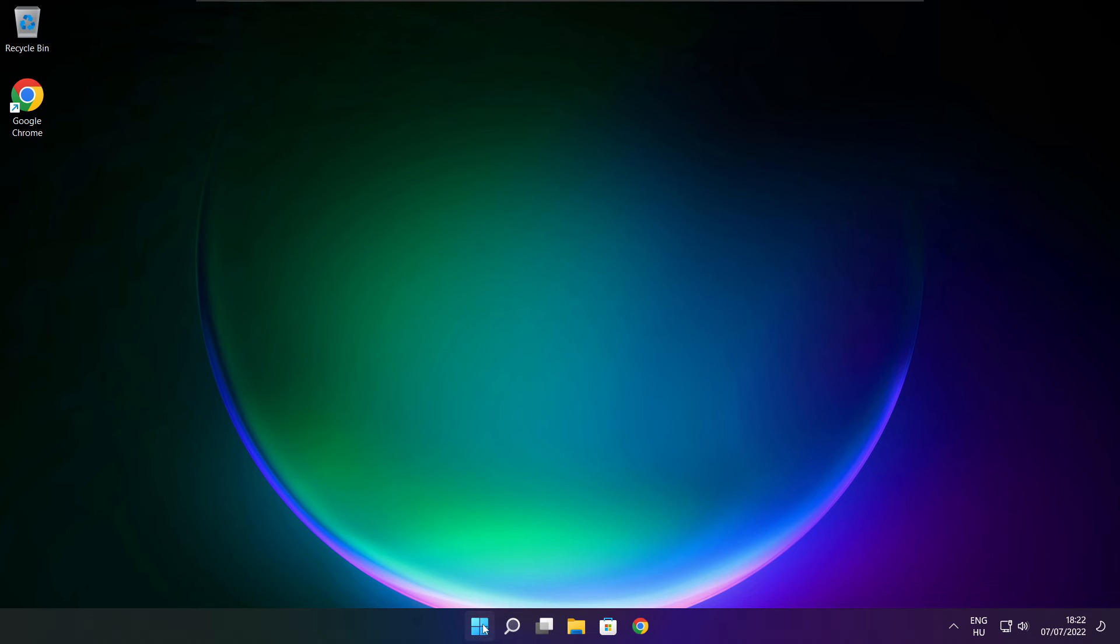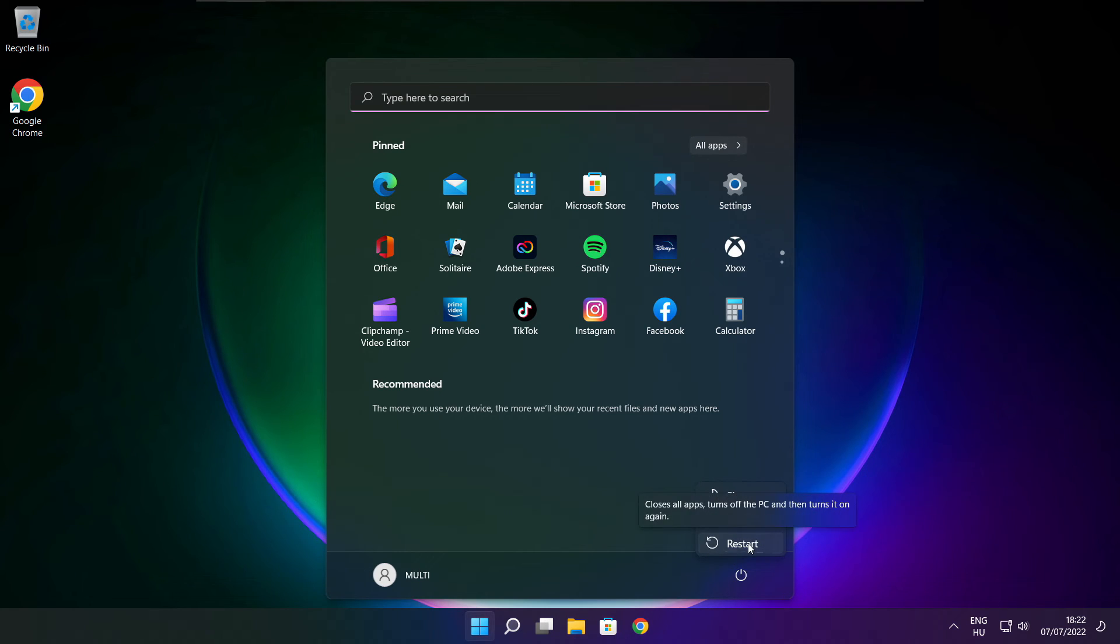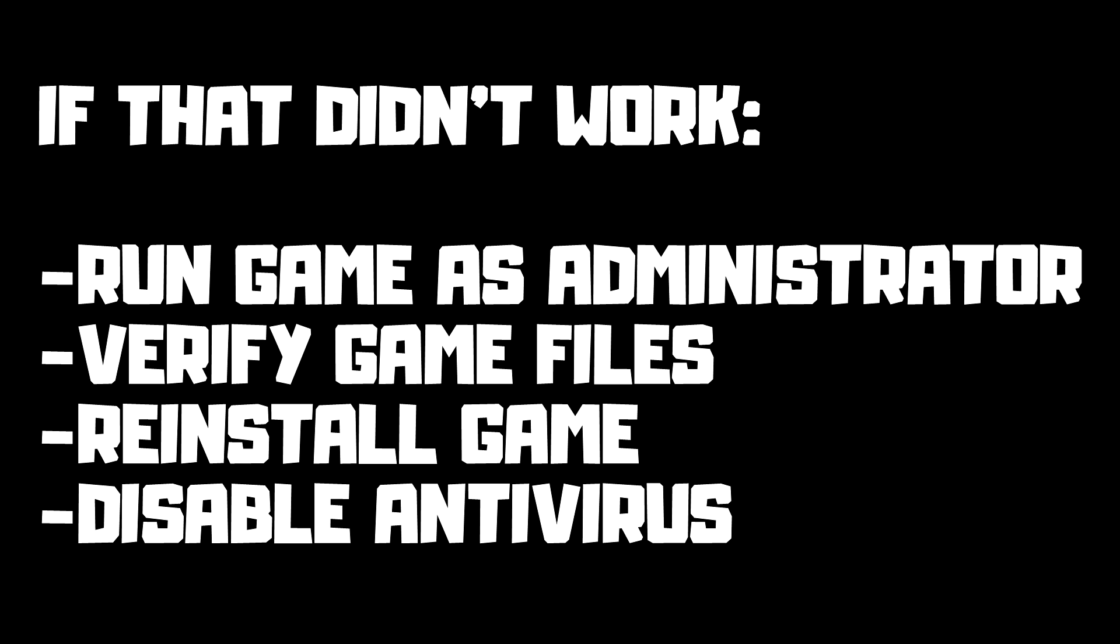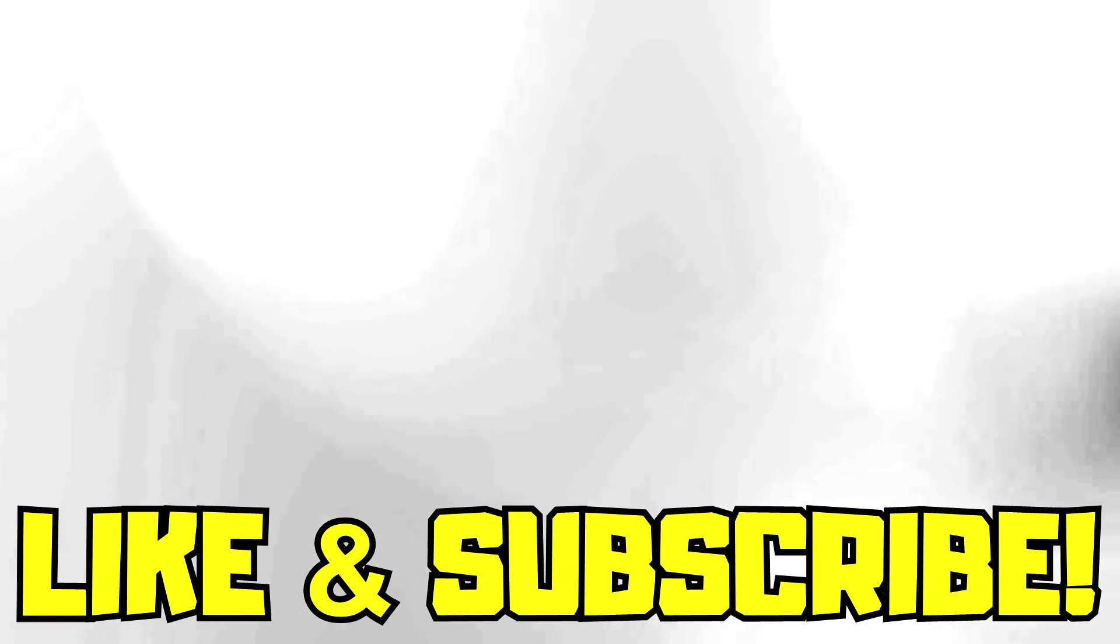And restart your PC. If that didn't work: run game as administrator, verify game files, reinstall game, disable antivirus. Problem solved. Like and subscribe.